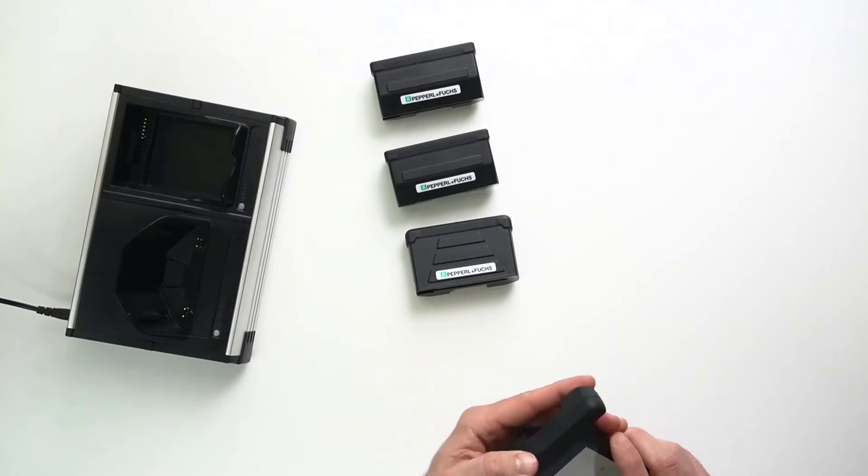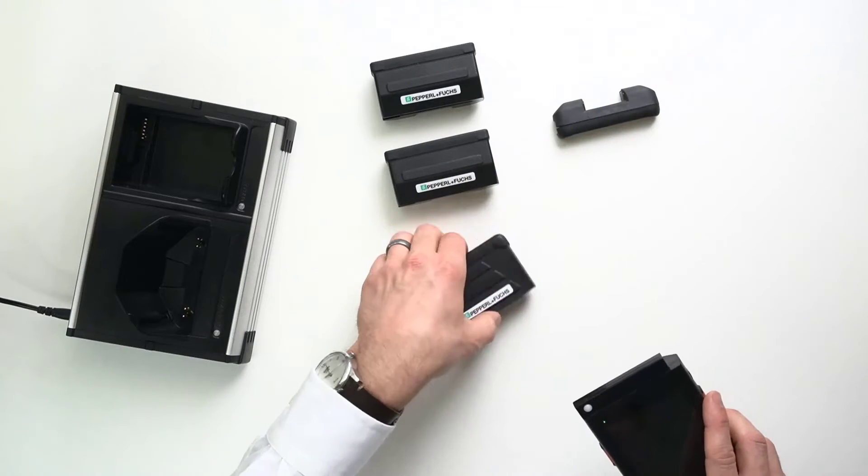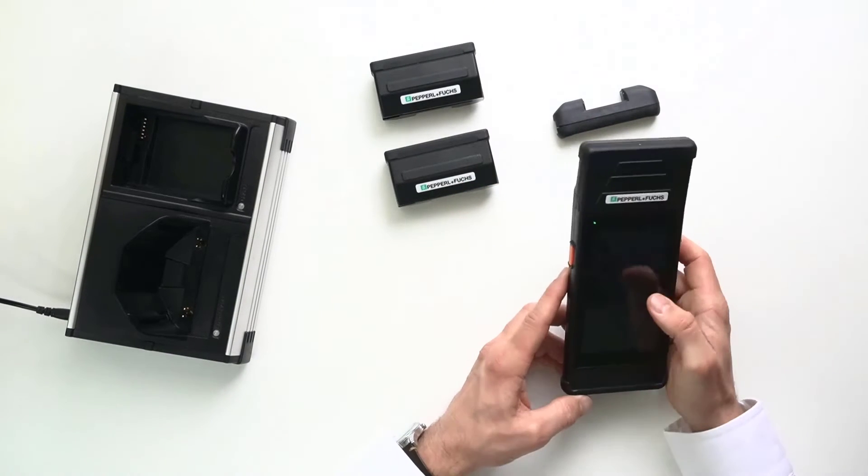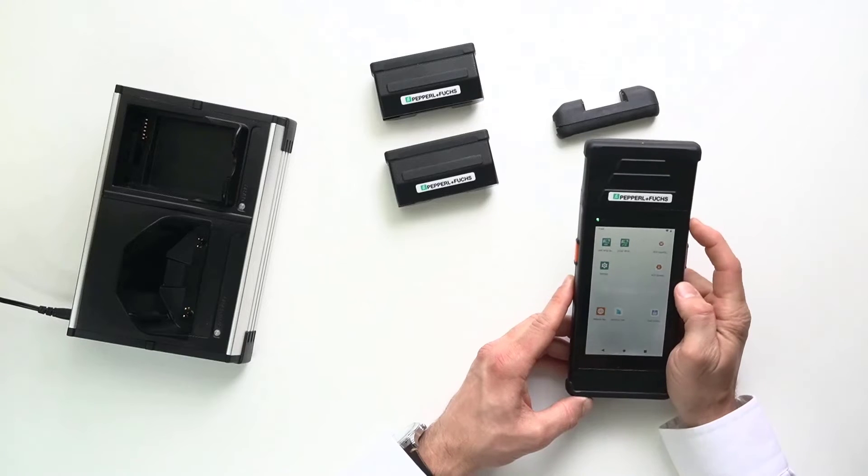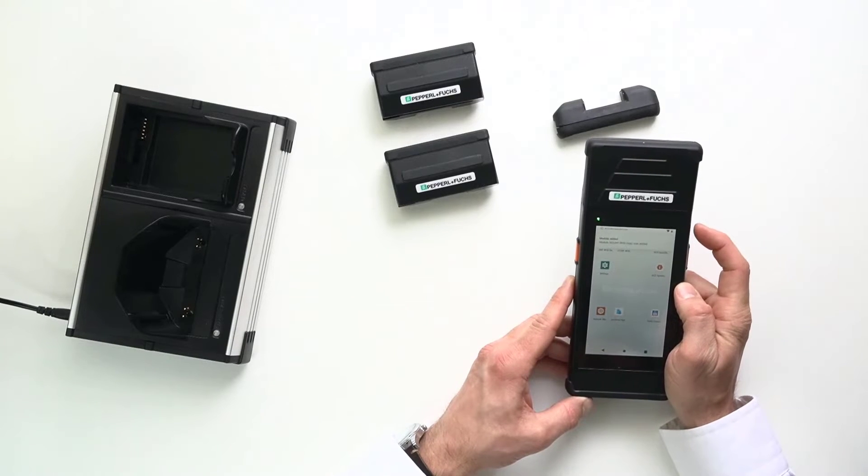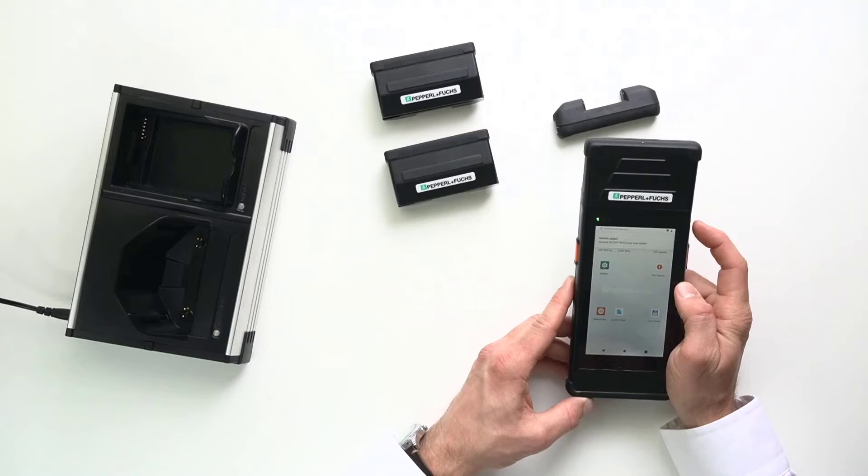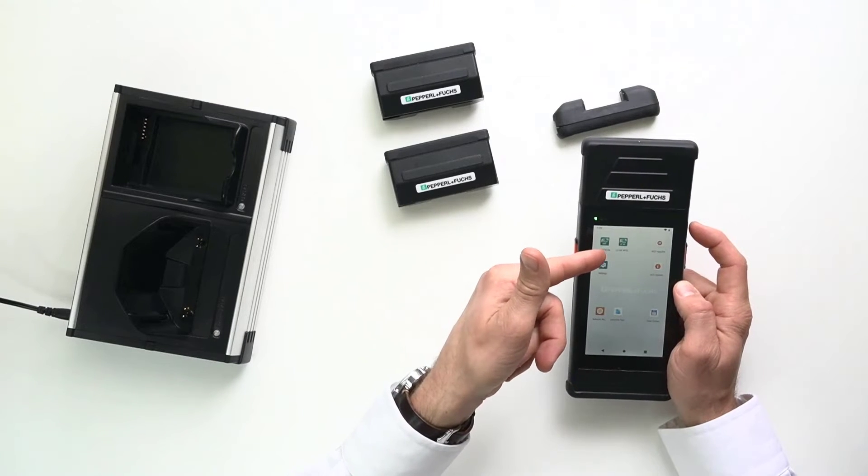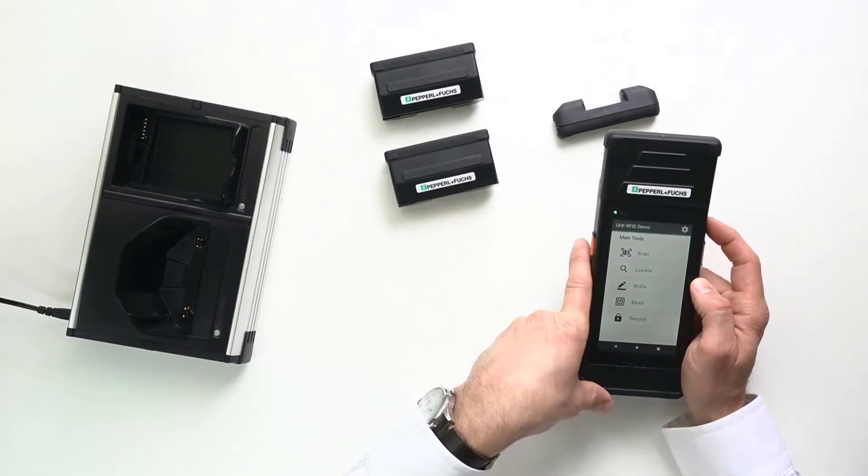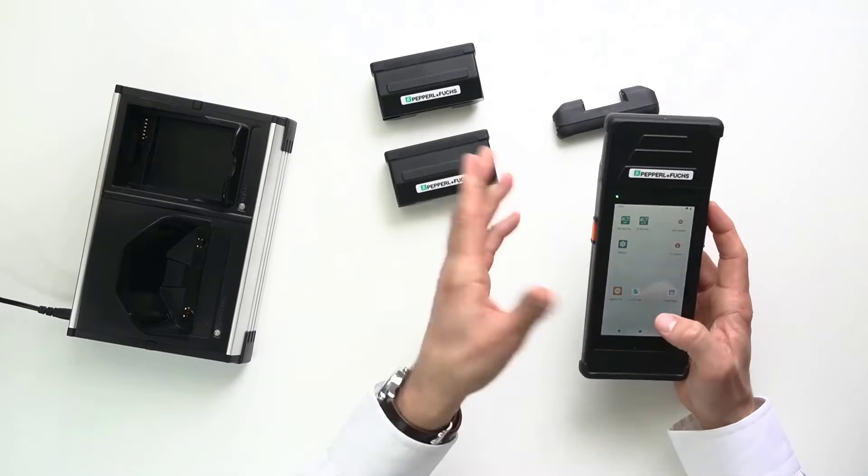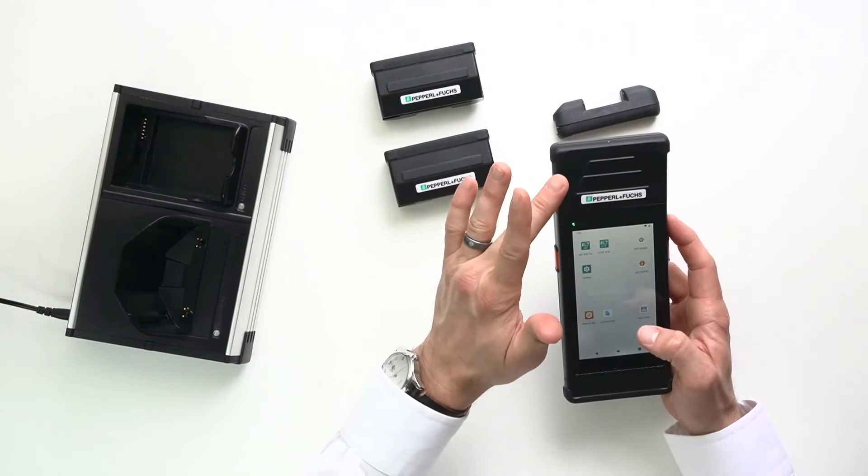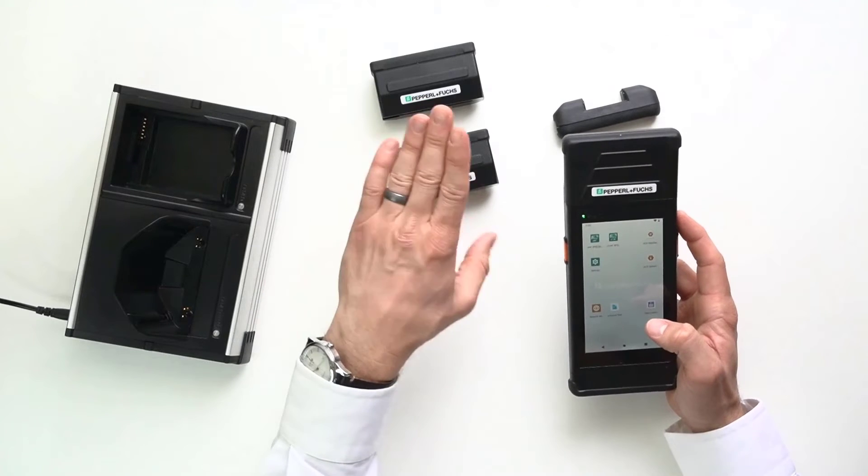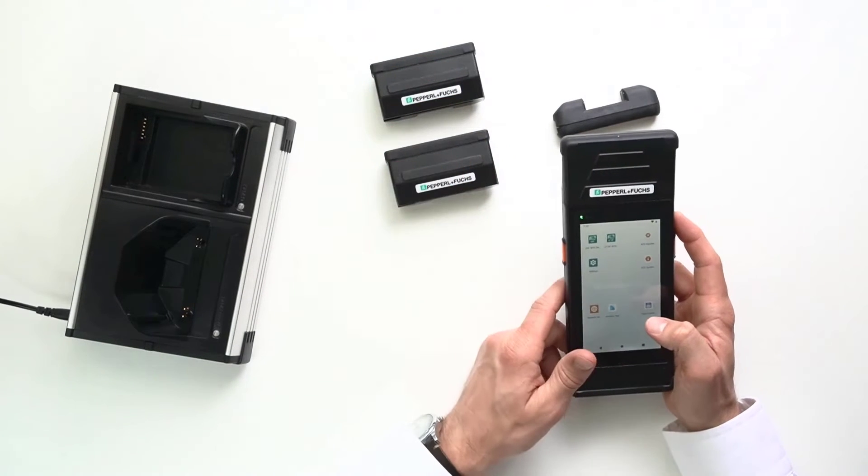This one, all I have to do is swap out the corresponding module. It'll tell me that I attached the UHF right there. And now what I can do is operate the corresponding application, which I'll show you a little bit later. But it's as simple as that. You simply get the module that you need for the frequency that you need and attach it when necessary.